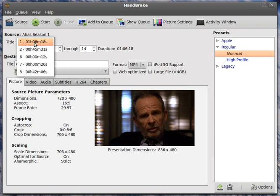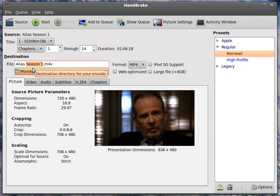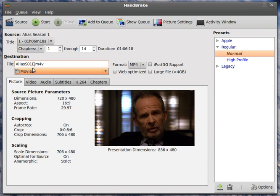You can actually preview these if you want to, but I'm not really going to. So the first one we're going to click on, one, and it says Alias Season 1, MP4V, and we're going to change that to Alias, and I always do the S01, Episode 01. So it just lines up nice with my stuff.